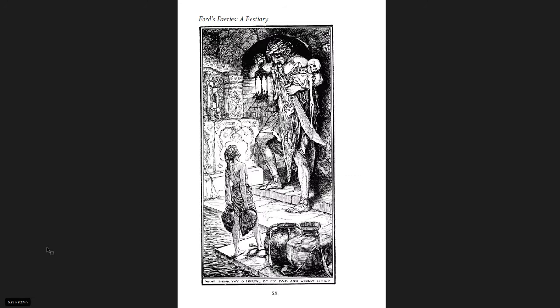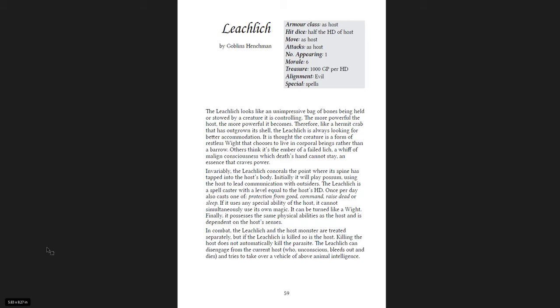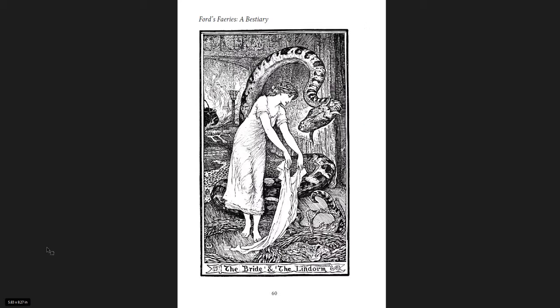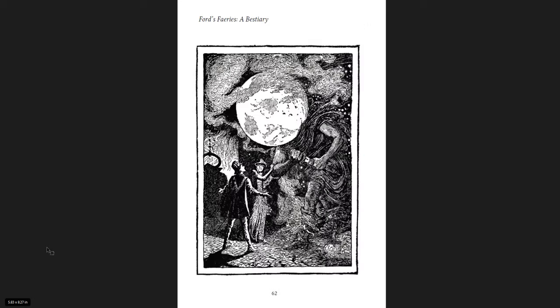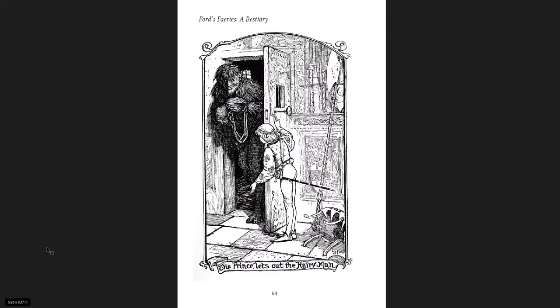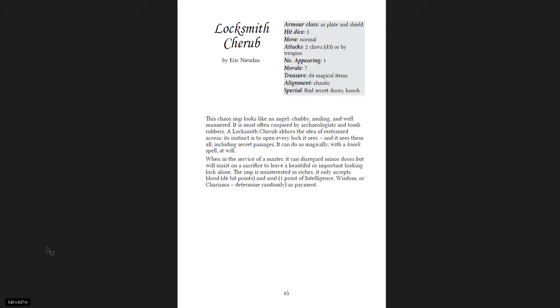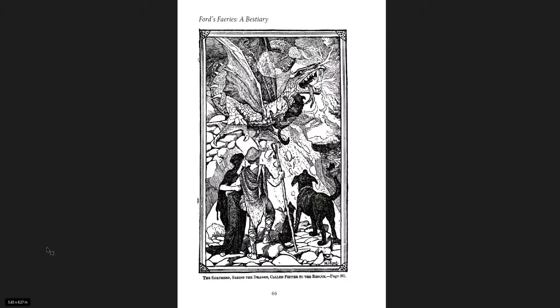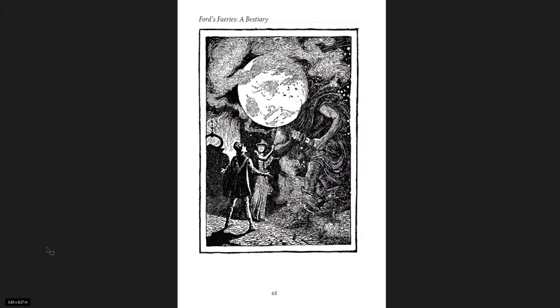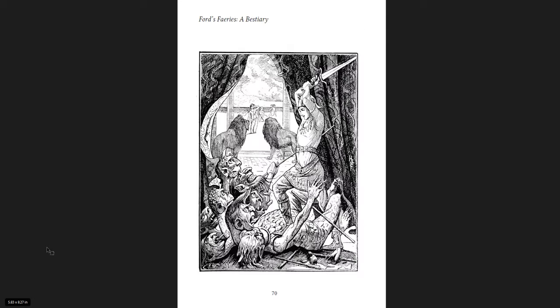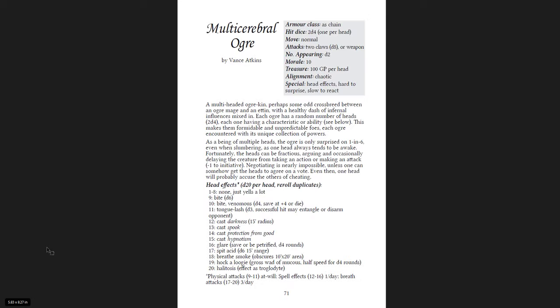That's so cool. What think you, O mortal, of my fair and lovely wife? The leech lich. So cool. The bride and Lindor. Lunar giants. Locksmiths. Cherubs. Monster hunting hounds. Moon-headed giants. You get the point.